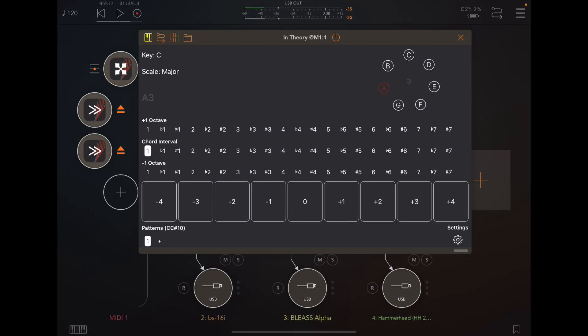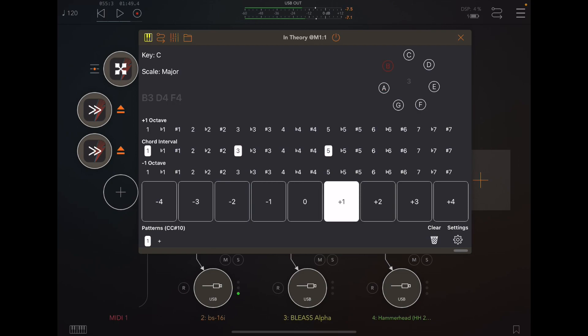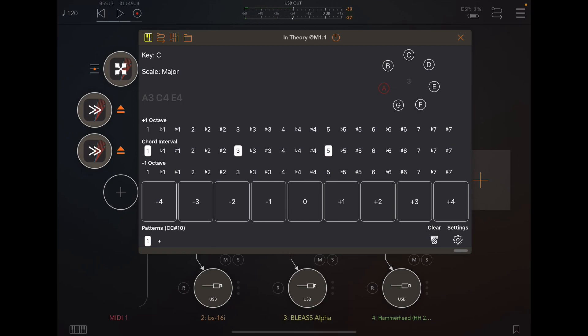You can also choose additional chord intervals to create chords. You can also choose intervals from an octave below or above.